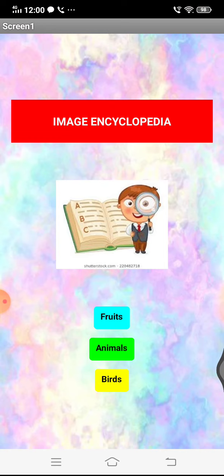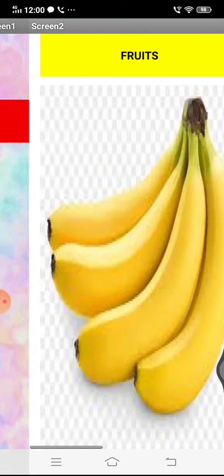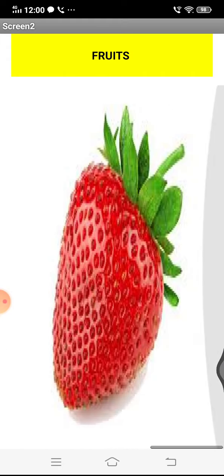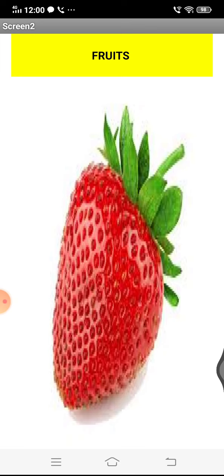One is fruits, and animals, and birds. Now let's see what is in fruits. I am just pressing the fruit button and here you can see a banana image, a pineapple, and also a strawberry image. In fruits, strawberry is one of my favorite fruit.